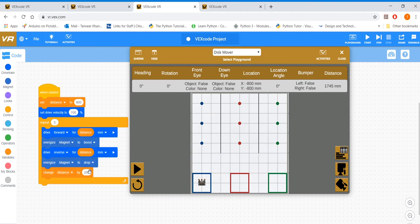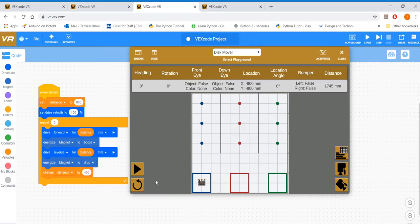Alright, and then you change the distance by 400, because that's the difference from one disk to another. And that should do the trick. Let's see how this works out.